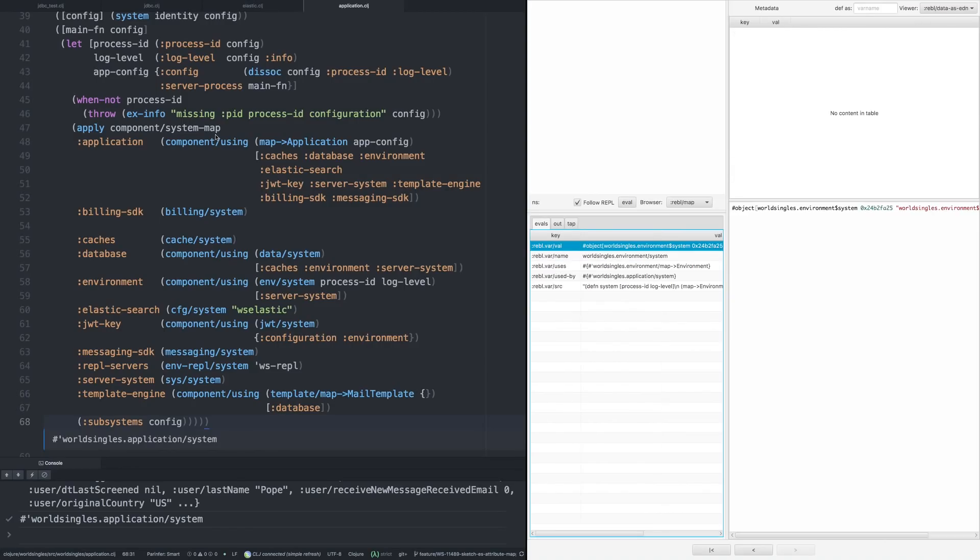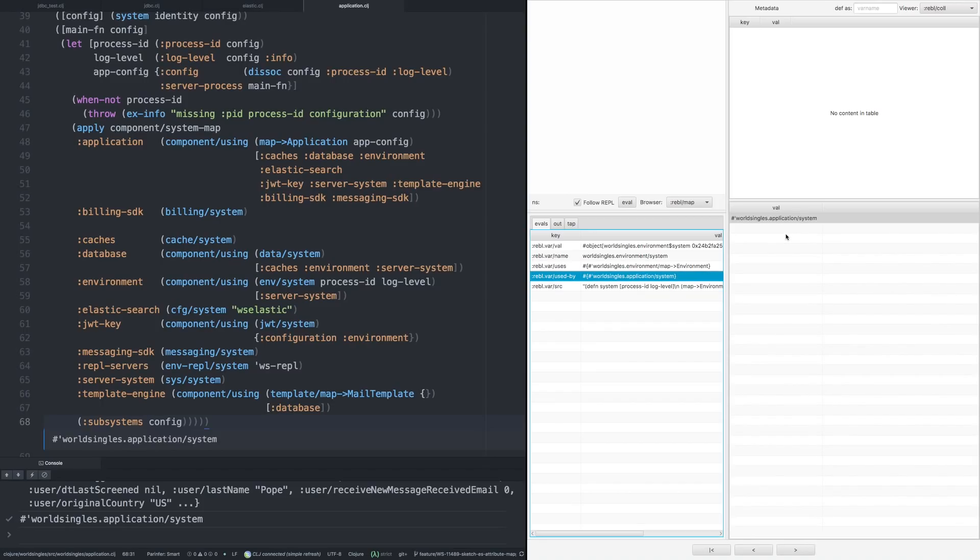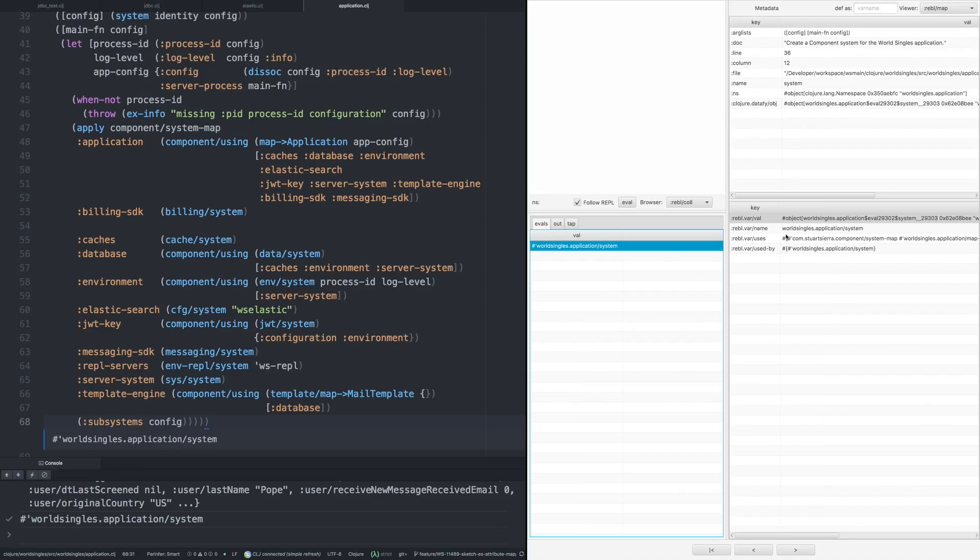So if we drill into, say, the environment subsystem, we can drop down and look at the source code for that. So it just creates a map. And we can see where it's used in application system and so on. So we can actually navigate through our entire code base here.